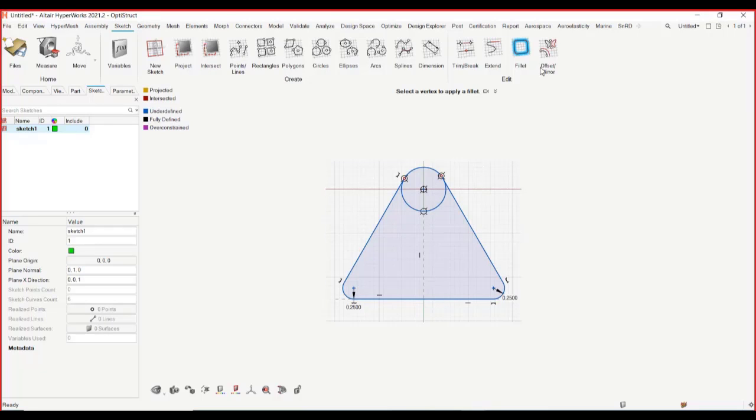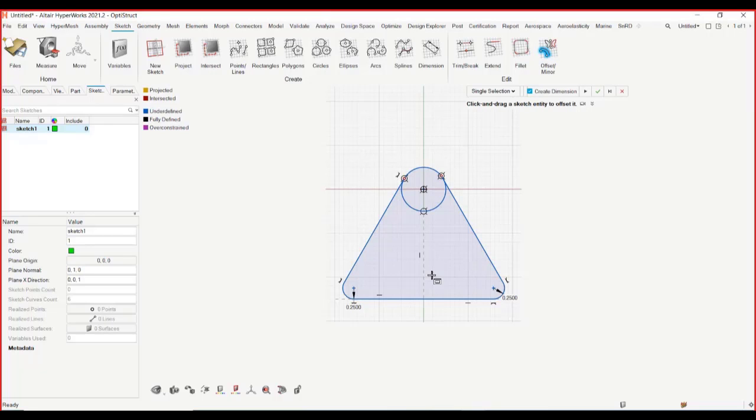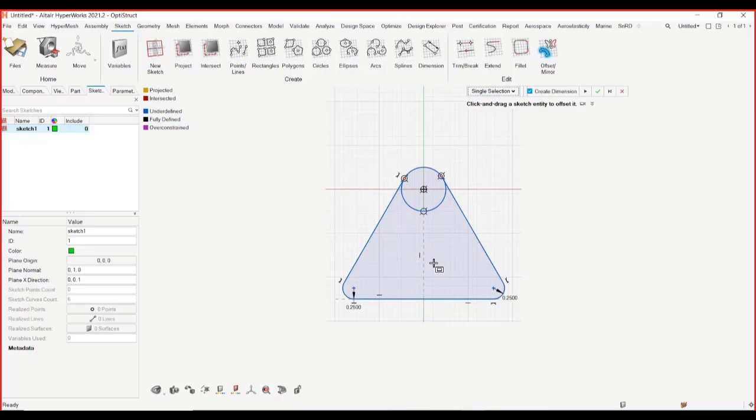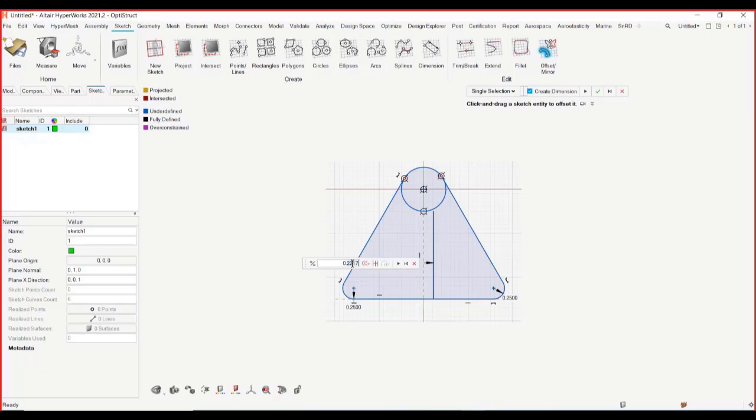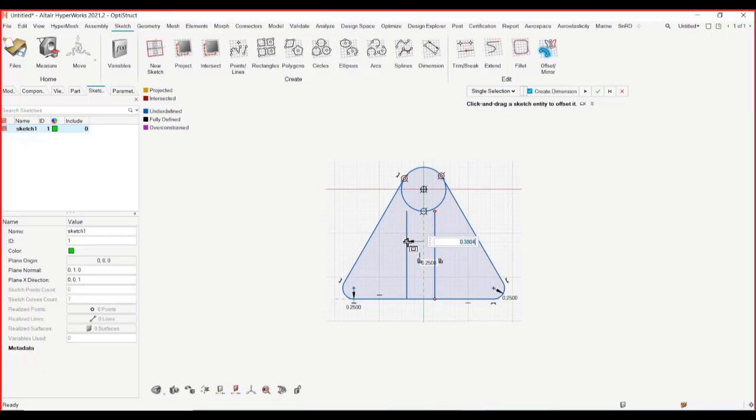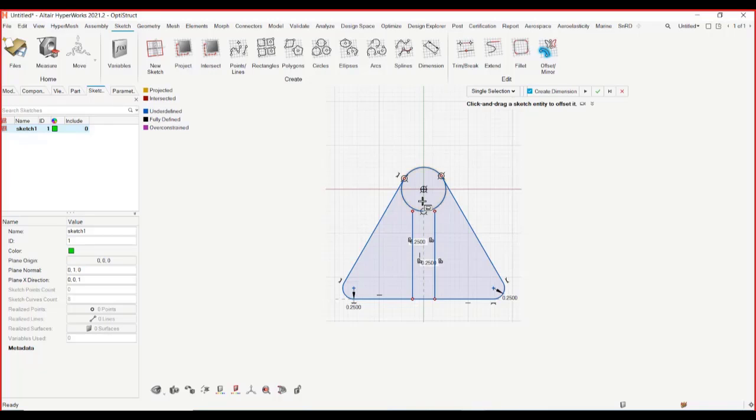The other important thing that you want to probably see is offsetting. You can actually do a single selection or chain selection based on what you would like to offset. So let's look at the single selection. I can just select a line and offset, provide an offset distance here. Same thing I can do it on the left side and provide an offset.